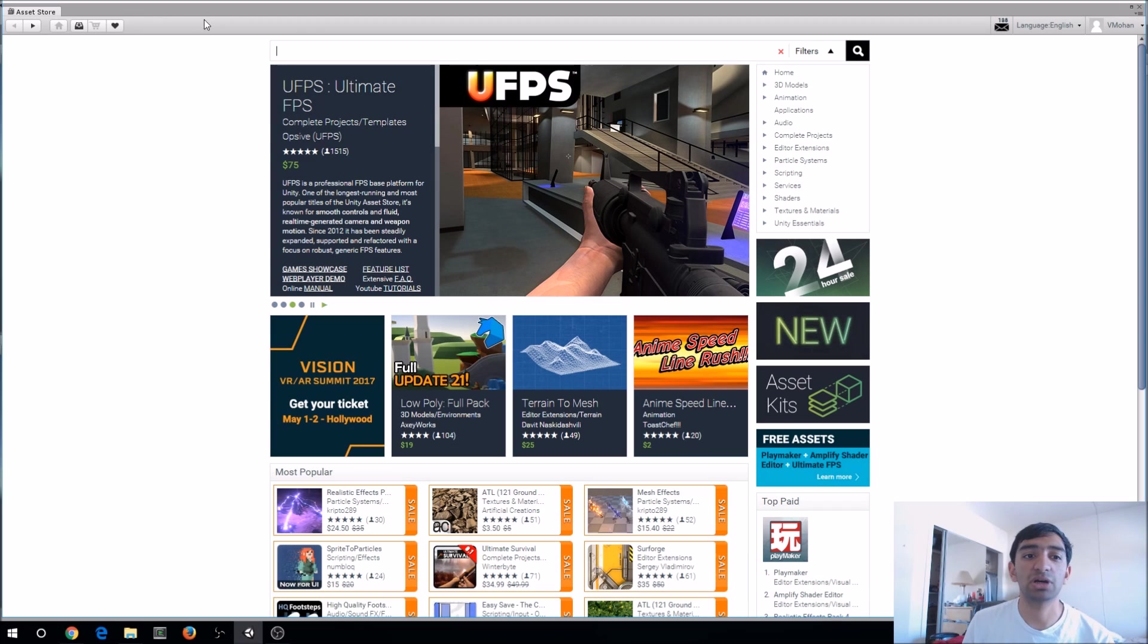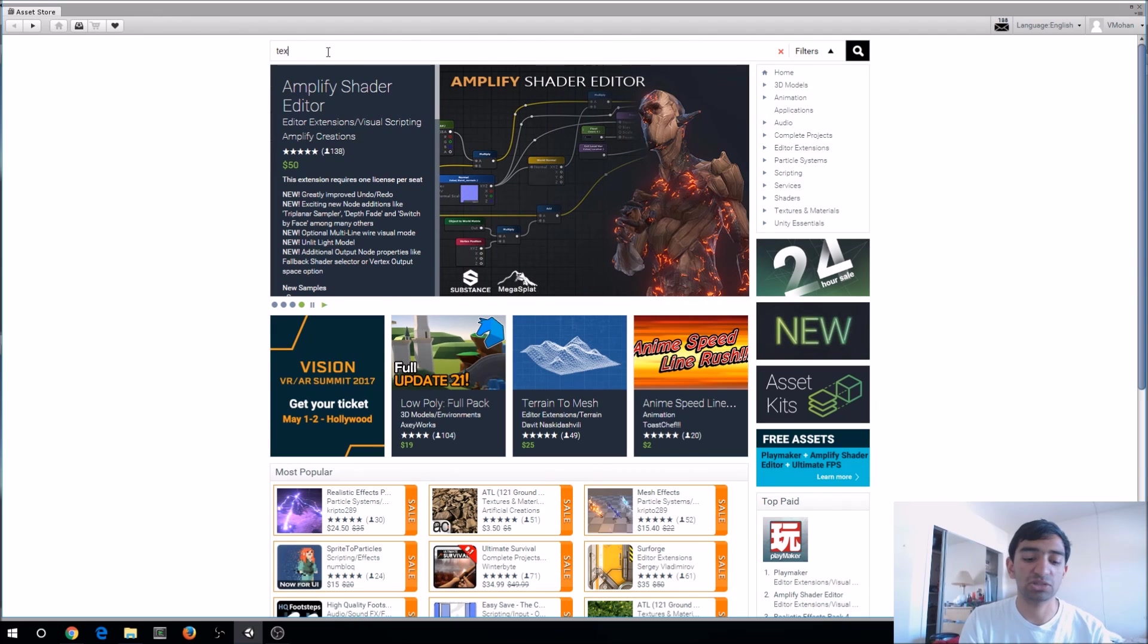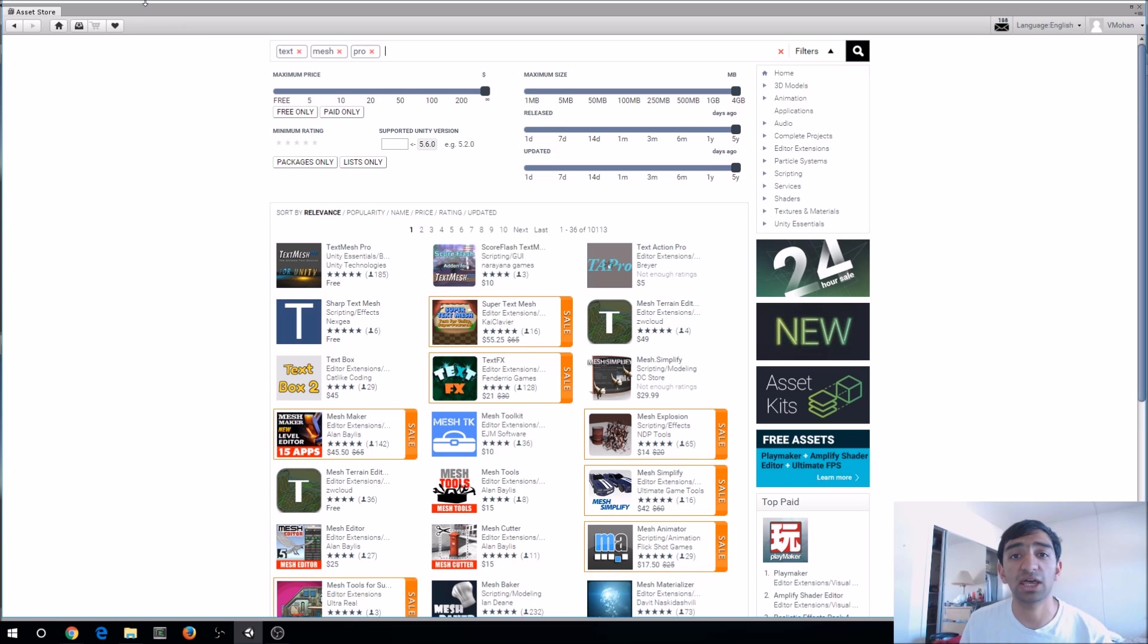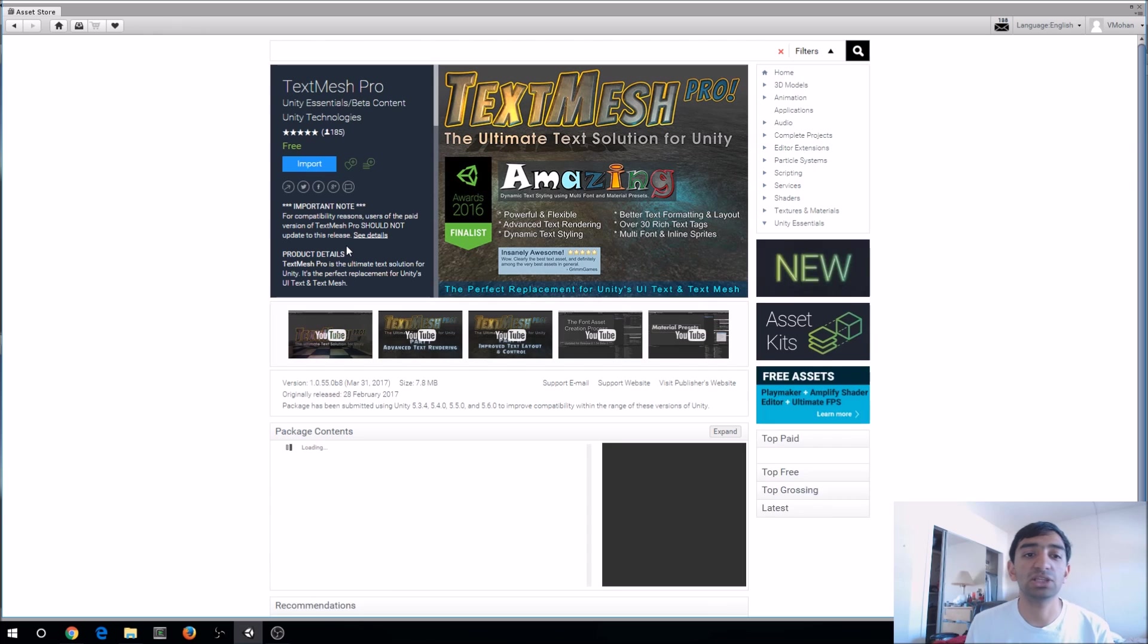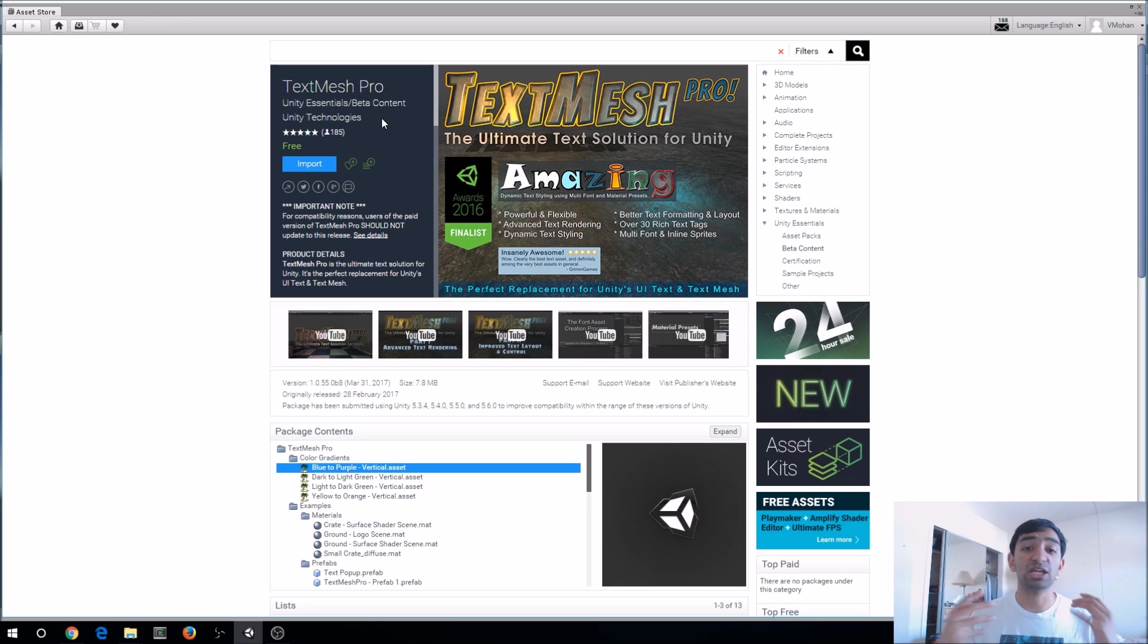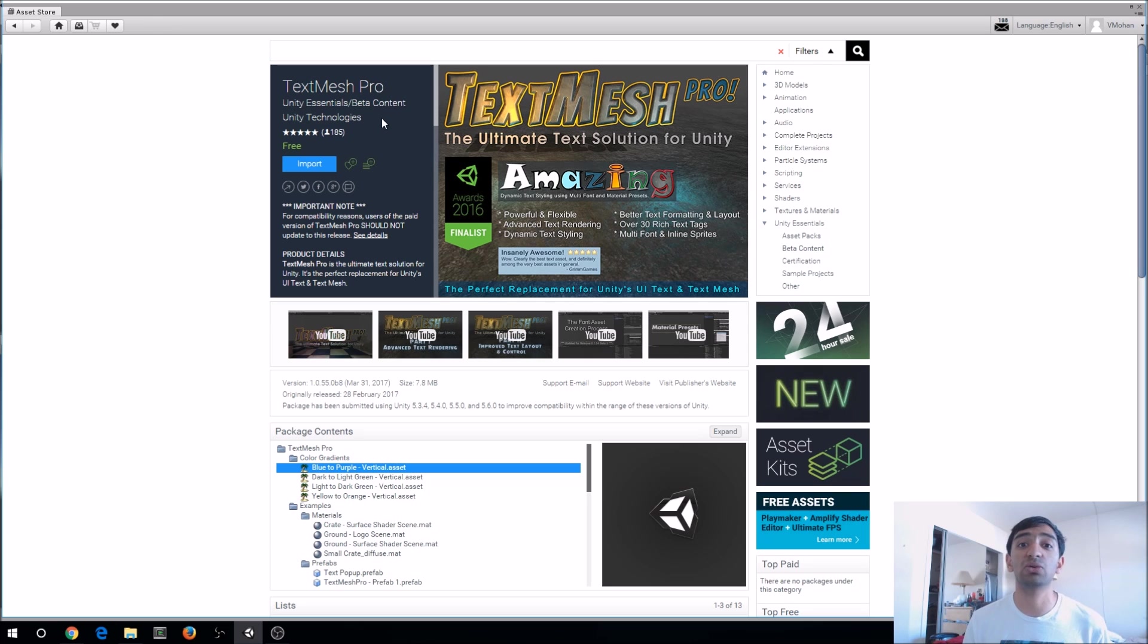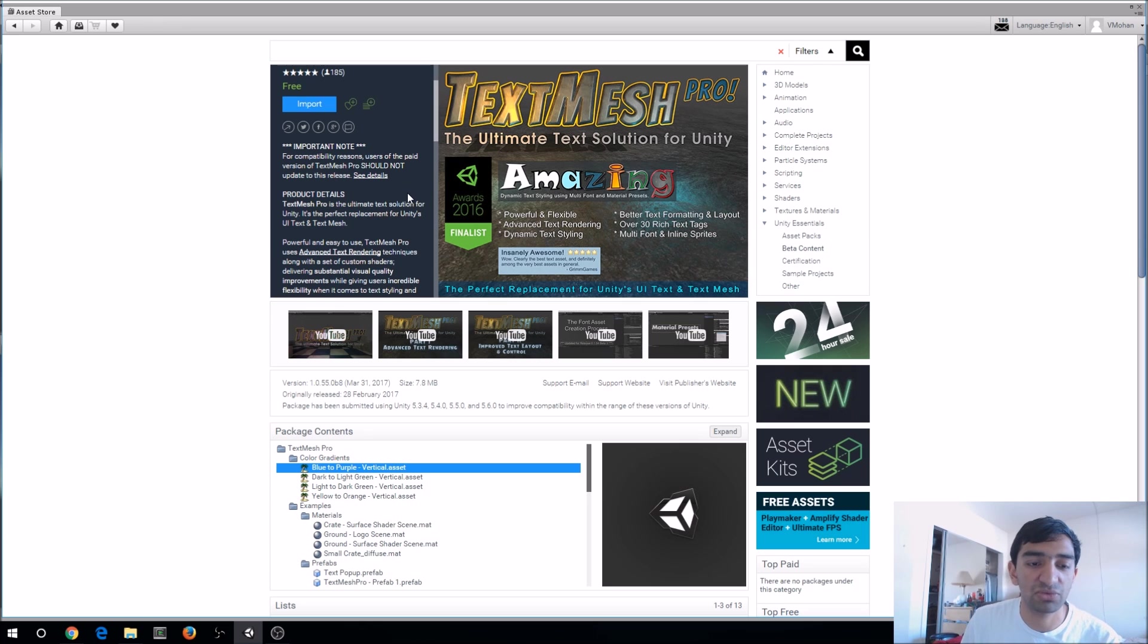To get TextMesh Pro you need to go to the asset store, just find it. I'll put a link in the description so you can jump straight to it. It's the first thing you'll find here, and you'll see that this is licensed by Unity Technologies. TextMesh Pro used to be run by a different company, but they partnered with Unity to bring this to everyone for free. You can see here that they used to have a paid version before Unity partnered with them.